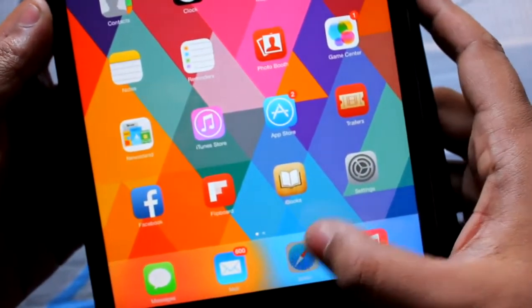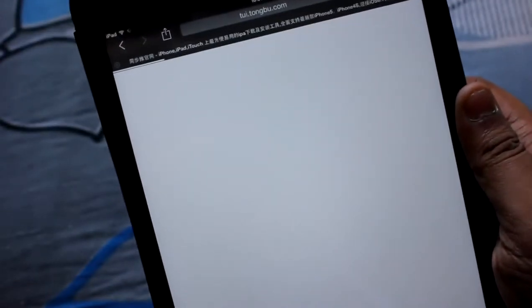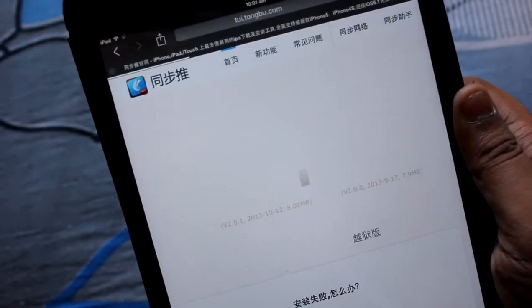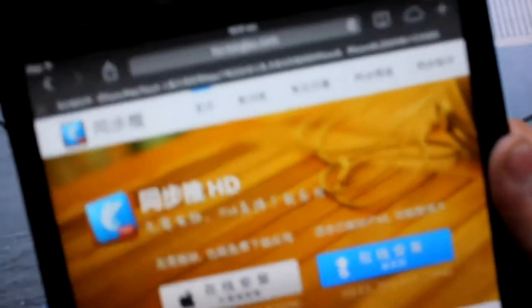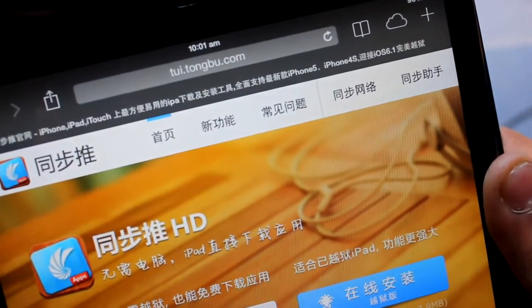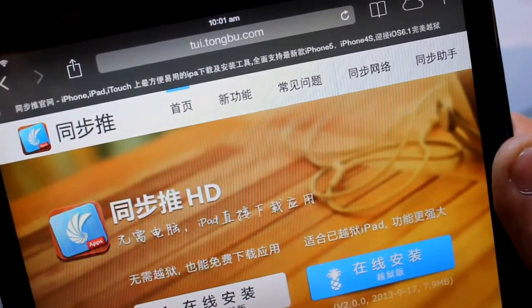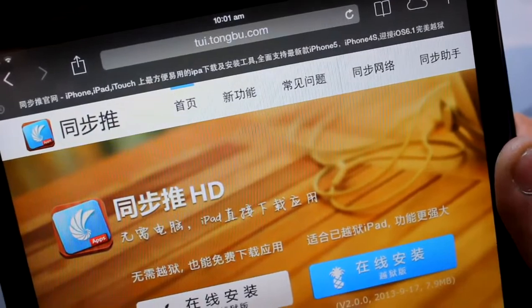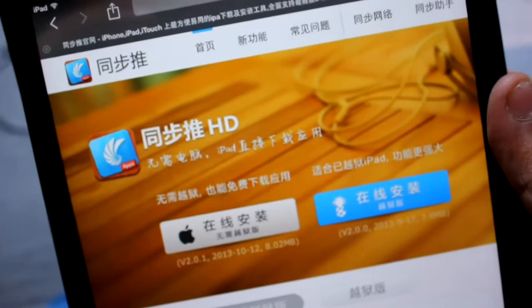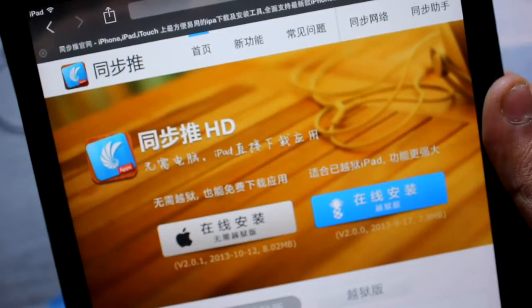What we need to do now is power up Safari browser and get into this particular web page which is tui.tongbu.com. I'll provide the link in the description below. As I'm running Safari on my iPad mini, the HD version of this application will come up.